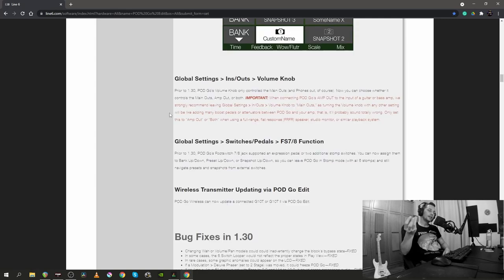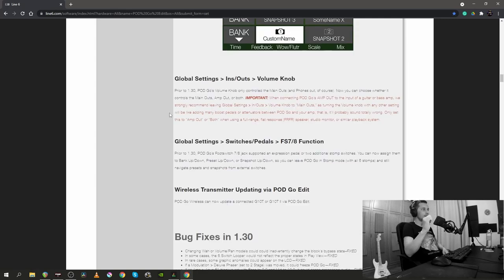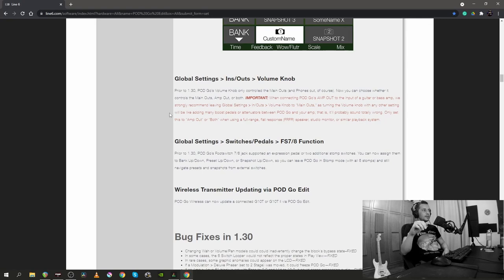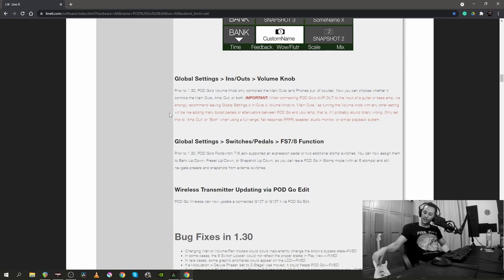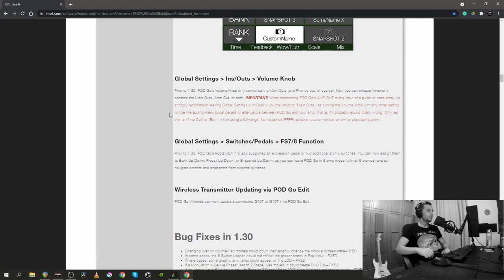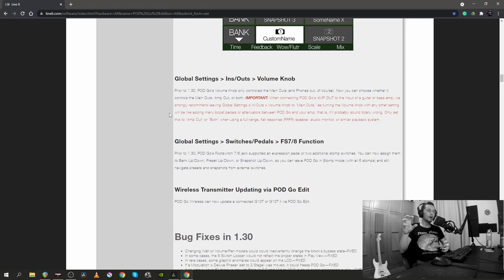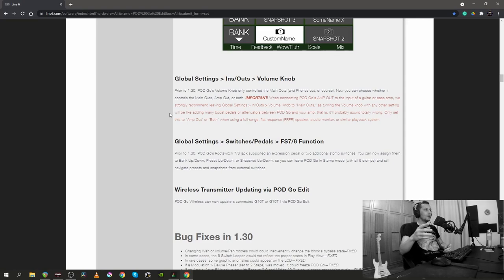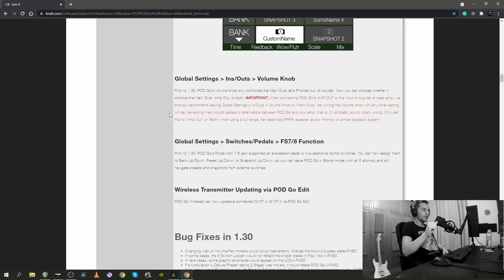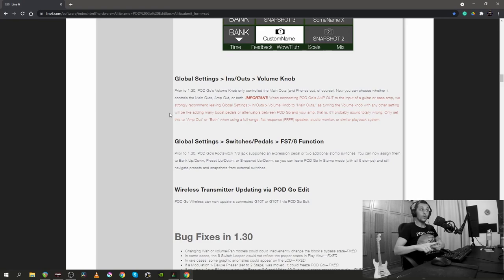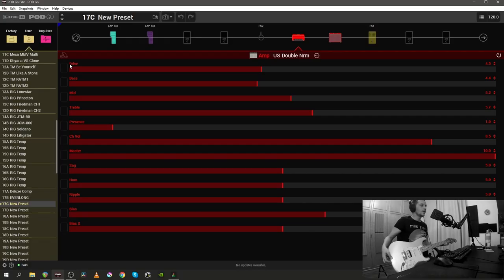One important setting that was changed is inside the global settings, inside the ins and outs sections. And it's specifically about the volume knob that you have on the pod go. Before this update, the volume knob controlled only the main out. And now, as you can see, as they said, we can control the main out, the amp out or both. Okay, enough with the boring stuff.